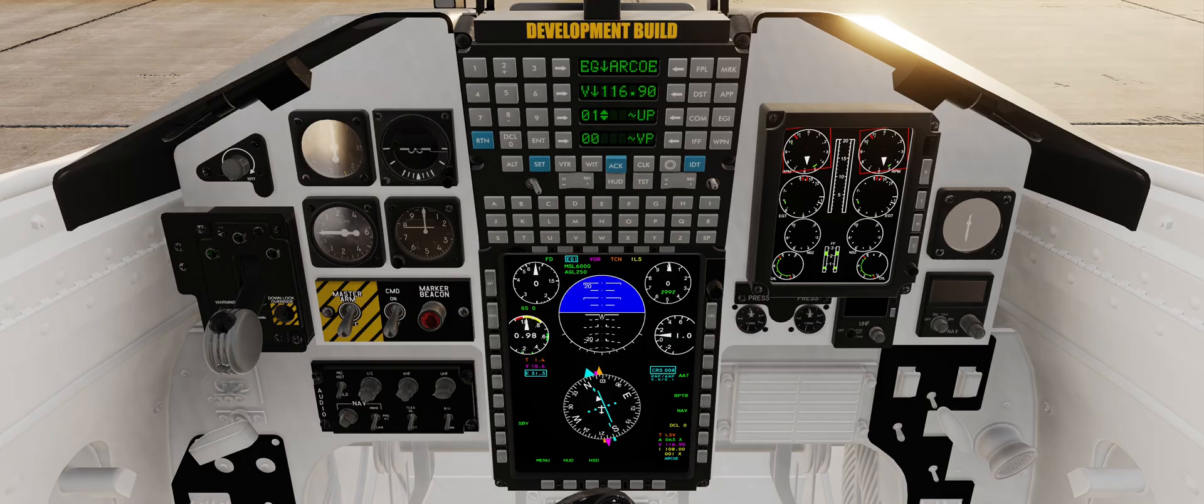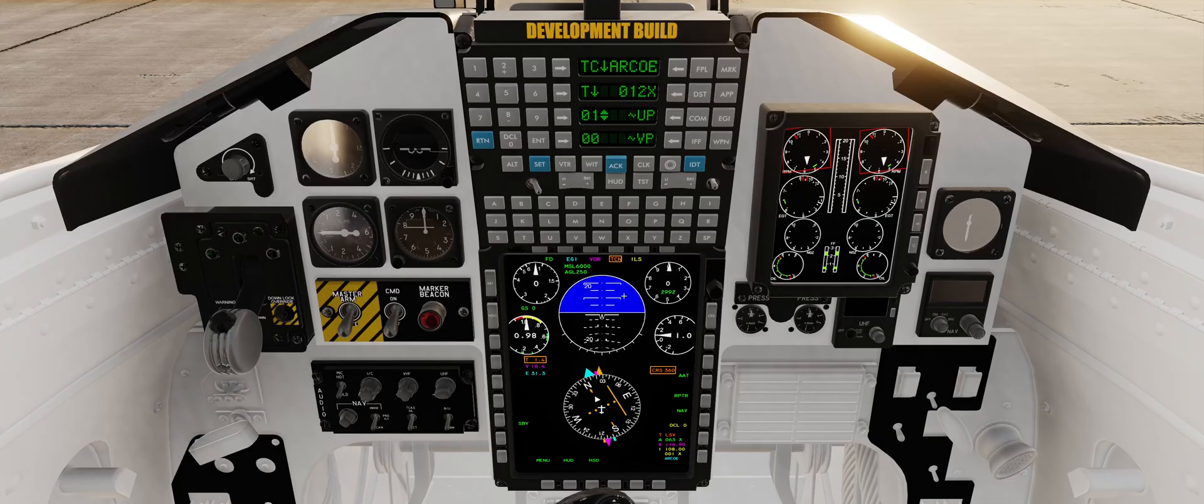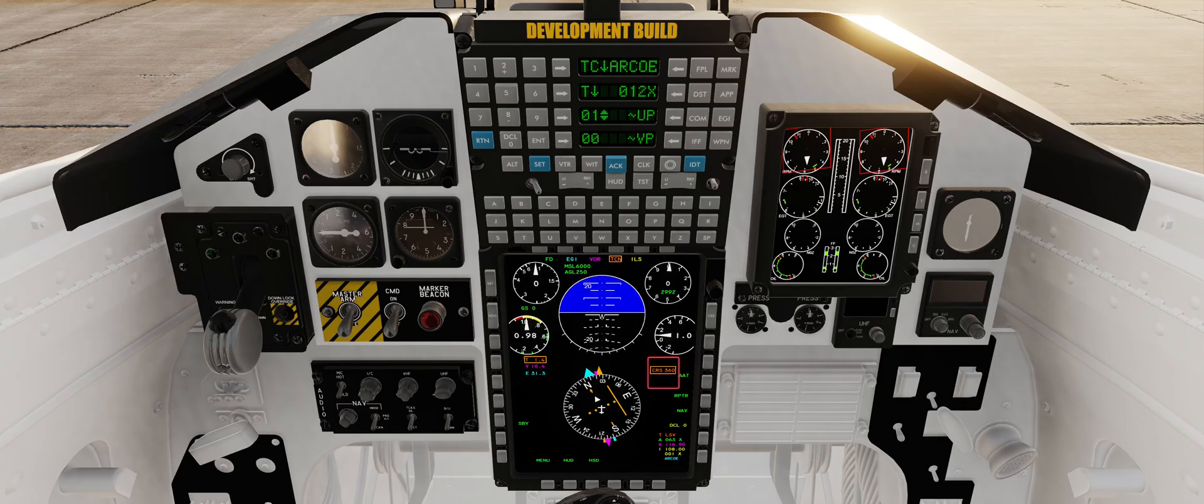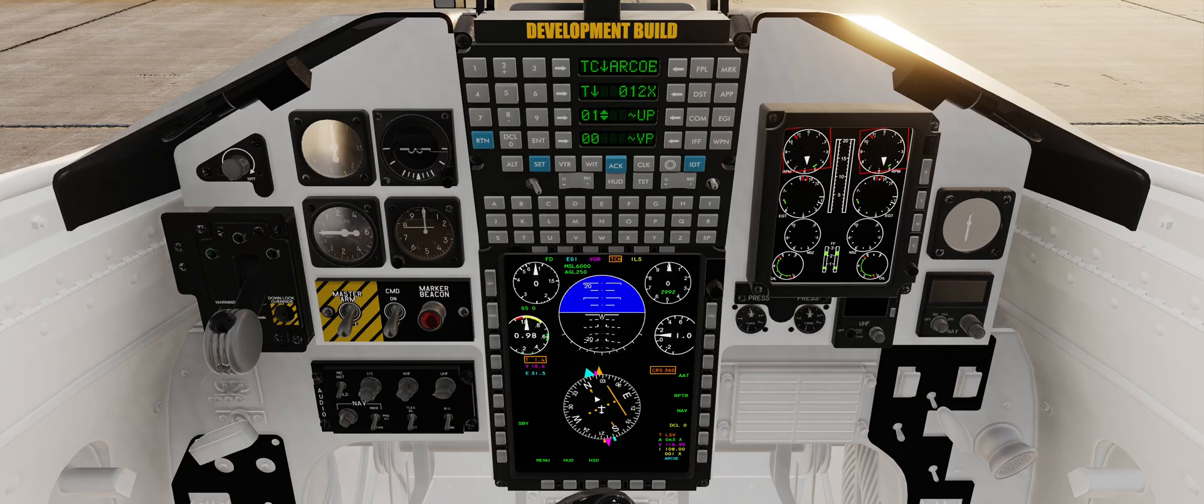Each primary navigation source has its own color code. EGI in light blue, VOR in purple, TAC-AM in orange, and ILS in yellow. The current selected navigation source is reflected by the boxed range, the color of the course heading, and the course deviation indicator. Note that you can see all available navigation sources arrows and ranges, regardless of which source is selected.